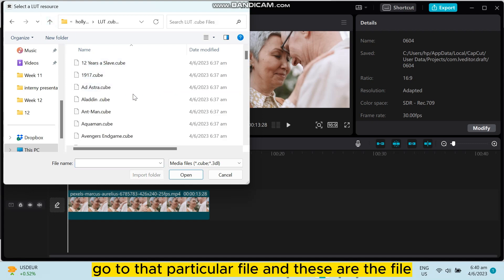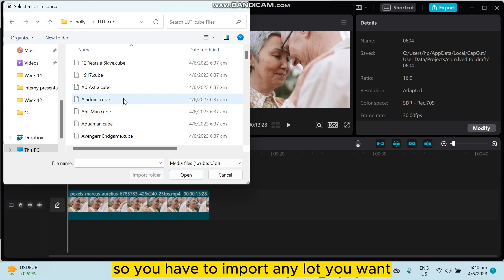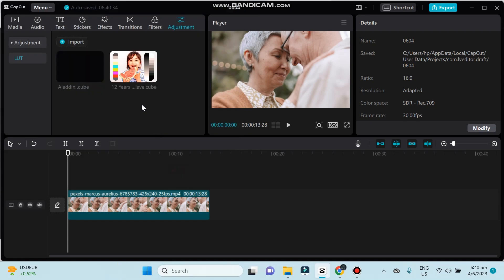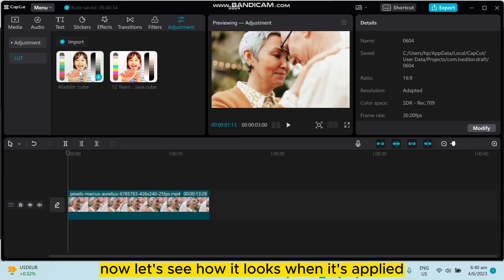Go to that particular file and these are the files. So you have to import any LUT you want. Like I want to import this LUT, click Open. You can see that the LUT has been imported.